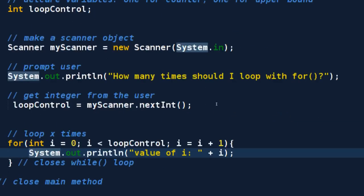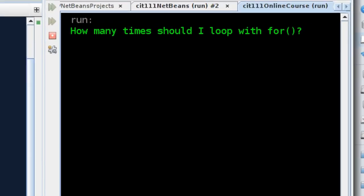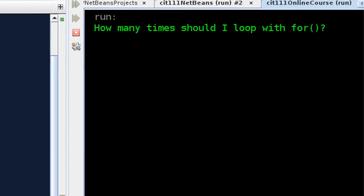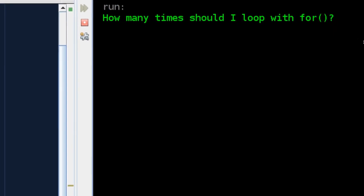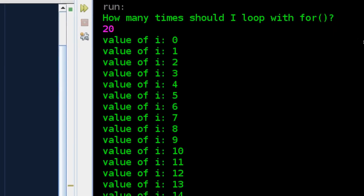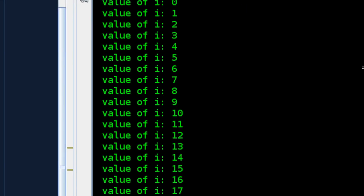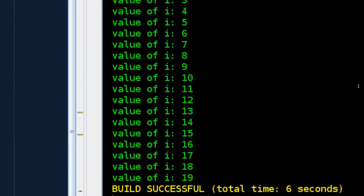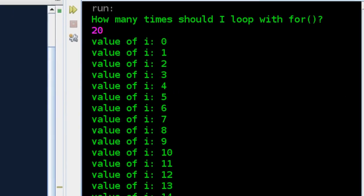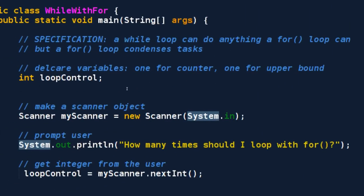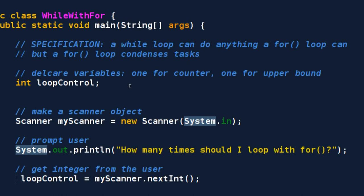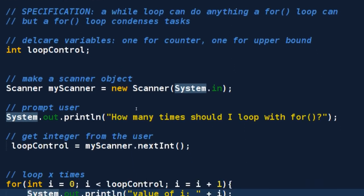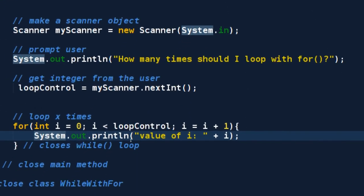I'm going to do a control s for save. I'm going to run it. We have output here. How many times? I said 20, right? 0 through 19, inclusive. We have looped 20 times. Let's look at the specification. A while loop can do anything a for loop can do, but a for loop condenses tasks. I think we proved that.